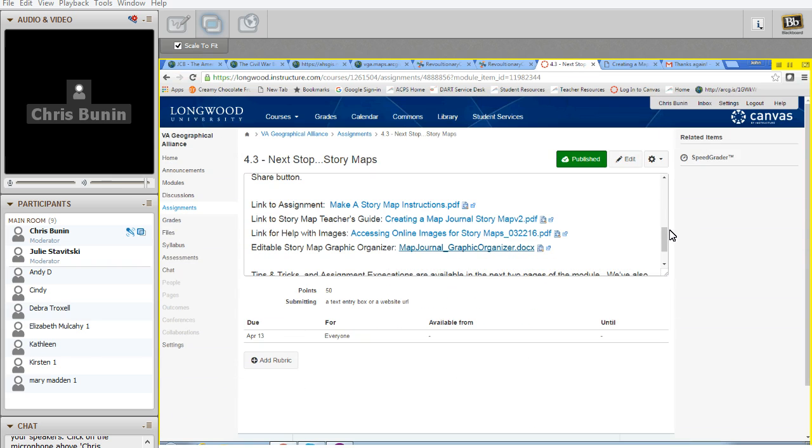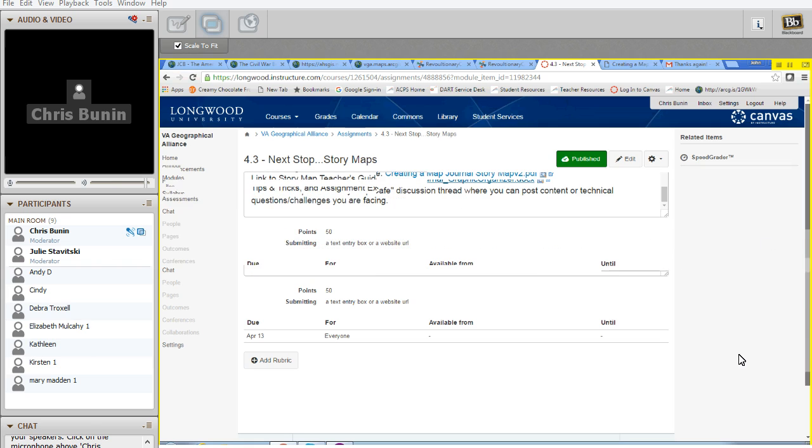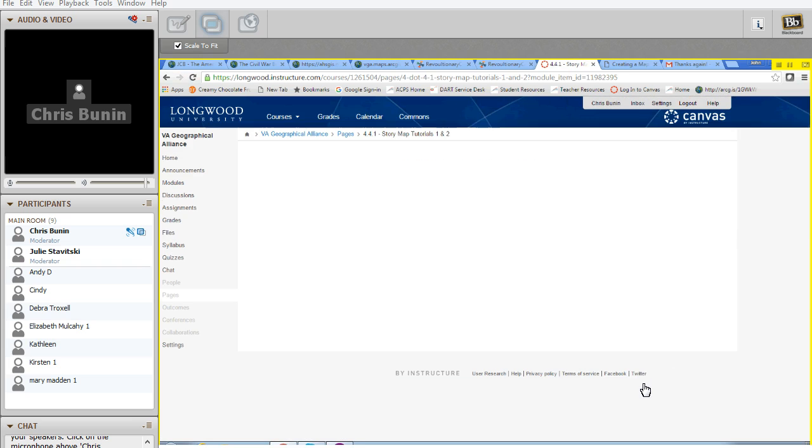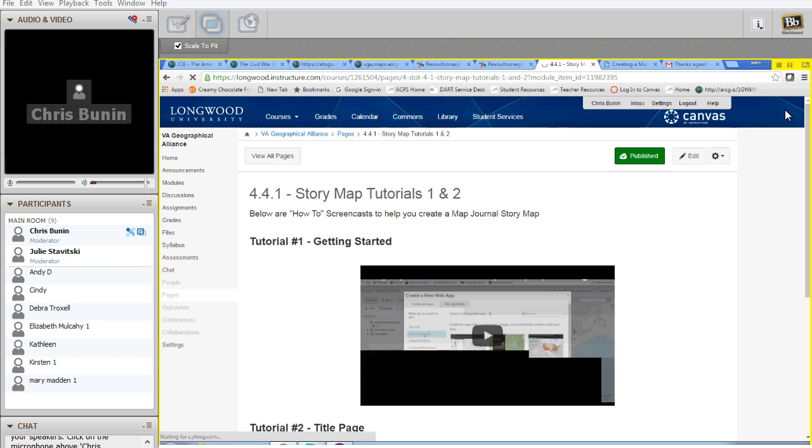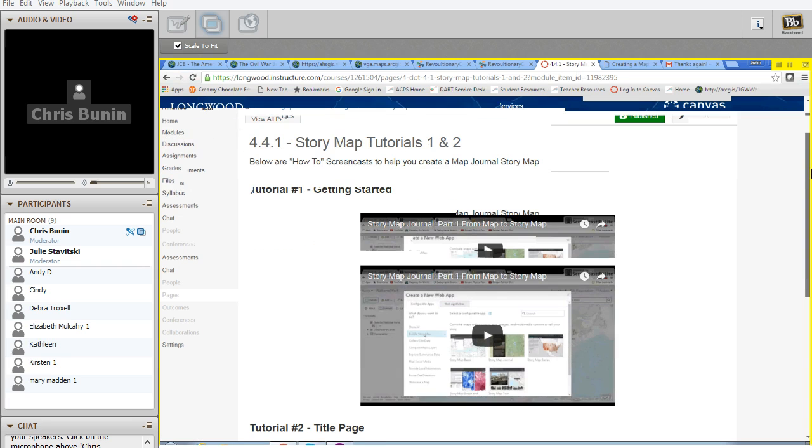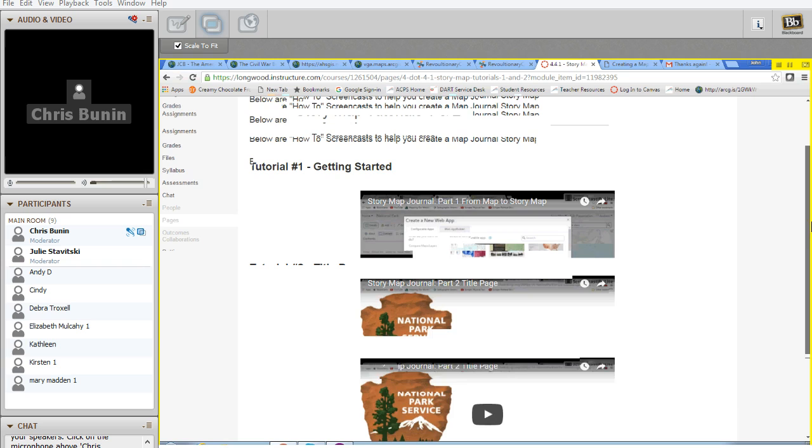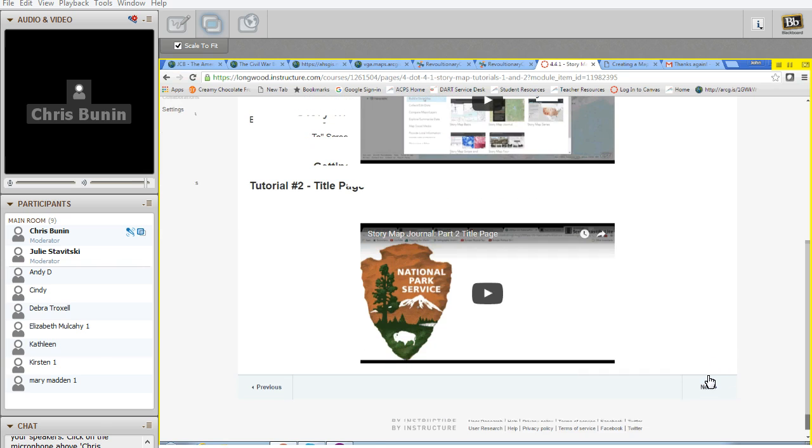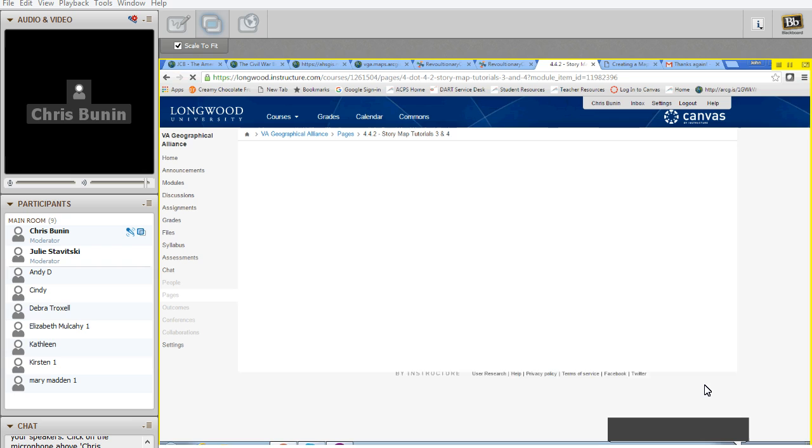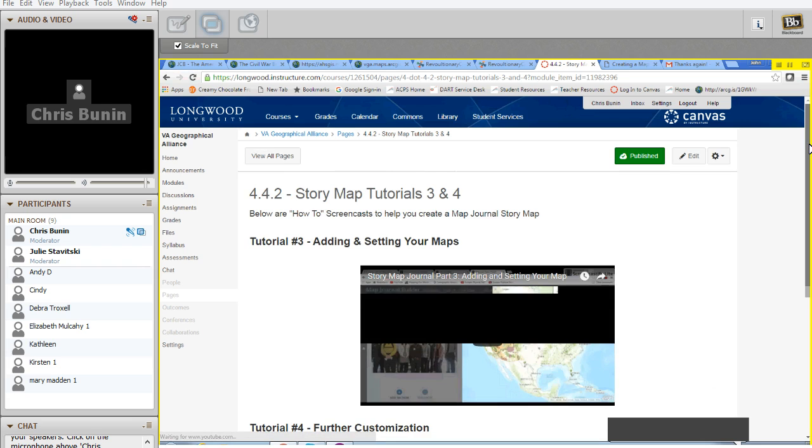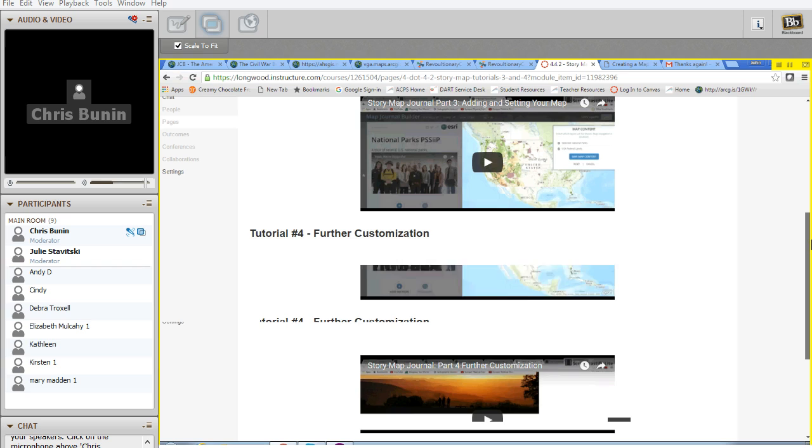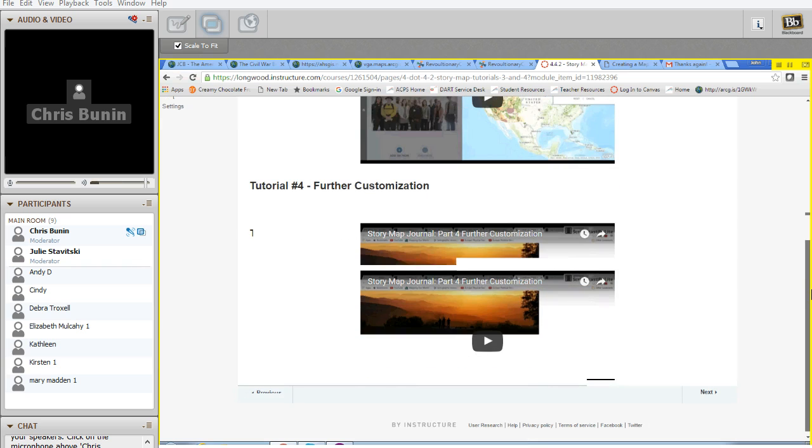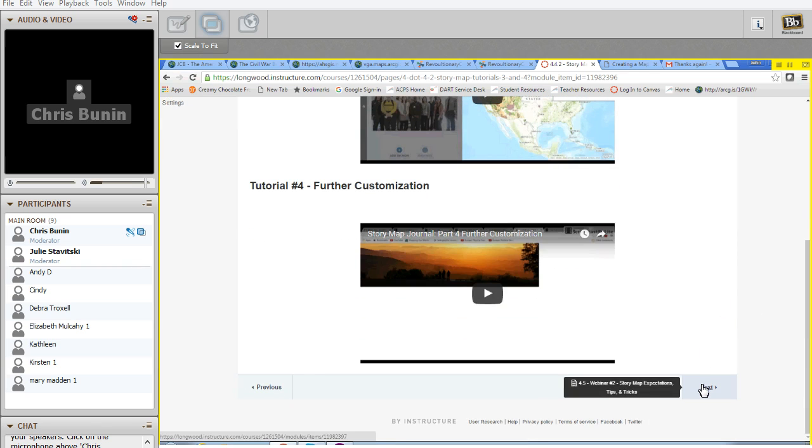Once you go through the assignment sheet, if you go to the next slide, here's where the videos that were created are available to you to help you walk through things. So how to get started, how to create a title page. Each one of these lasts about three to four minutes. How to add and set your map. And then how to add further customization.